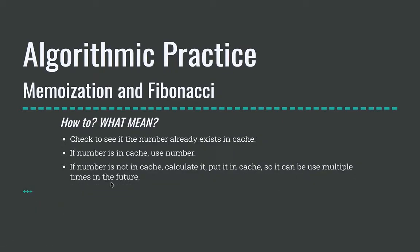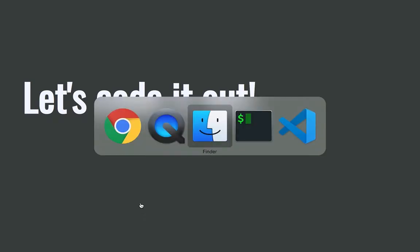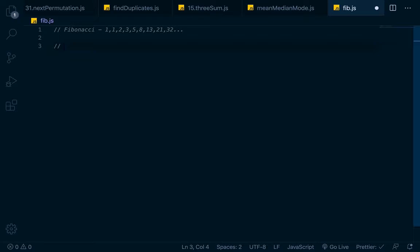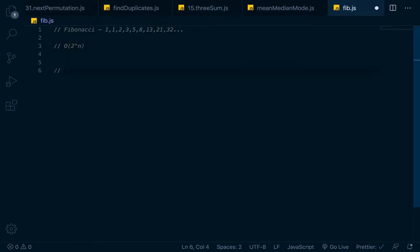So how to use memoization to calculate the Fibonacci numbers? Basically, the steps in our algorithm that we want to take is we want to check to see if the number already exists in the cache. If the number is in the cache, we want to use that number. If the number isn't in the cache, we want to calculate it, put it in the cache so it can be used multiple times in the future. So let's code it out. What I'm going to do here is I'll write the recursive version that's non-performant. This would be the O of 2 to the n version. And then down here, this will be the linear version of just big O of n.